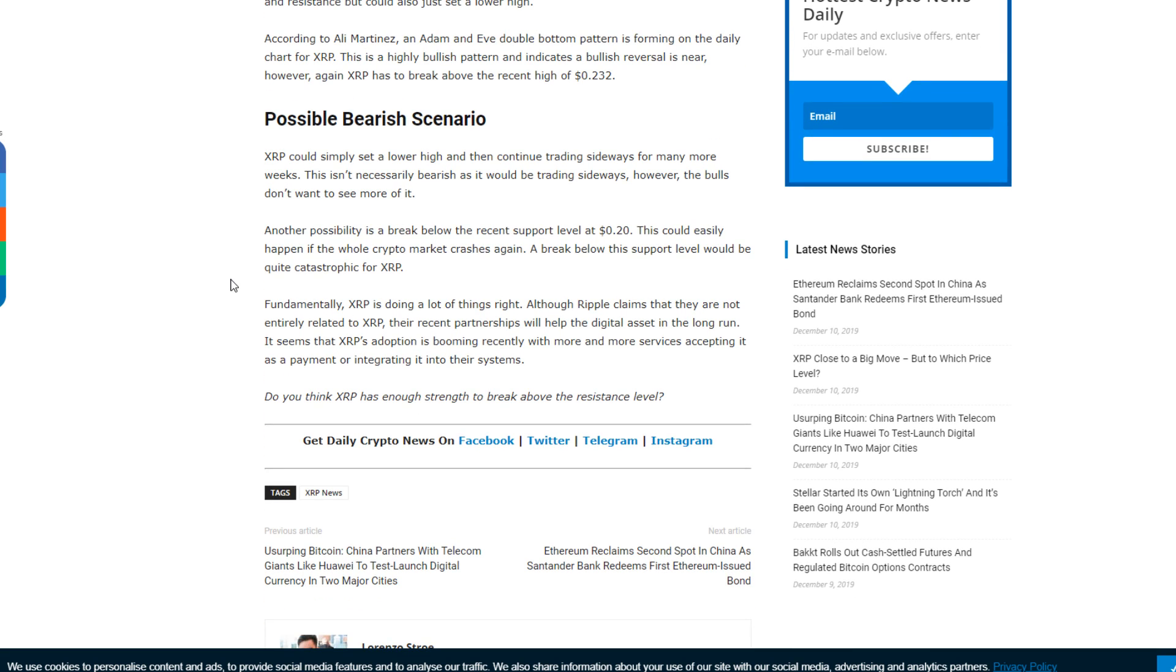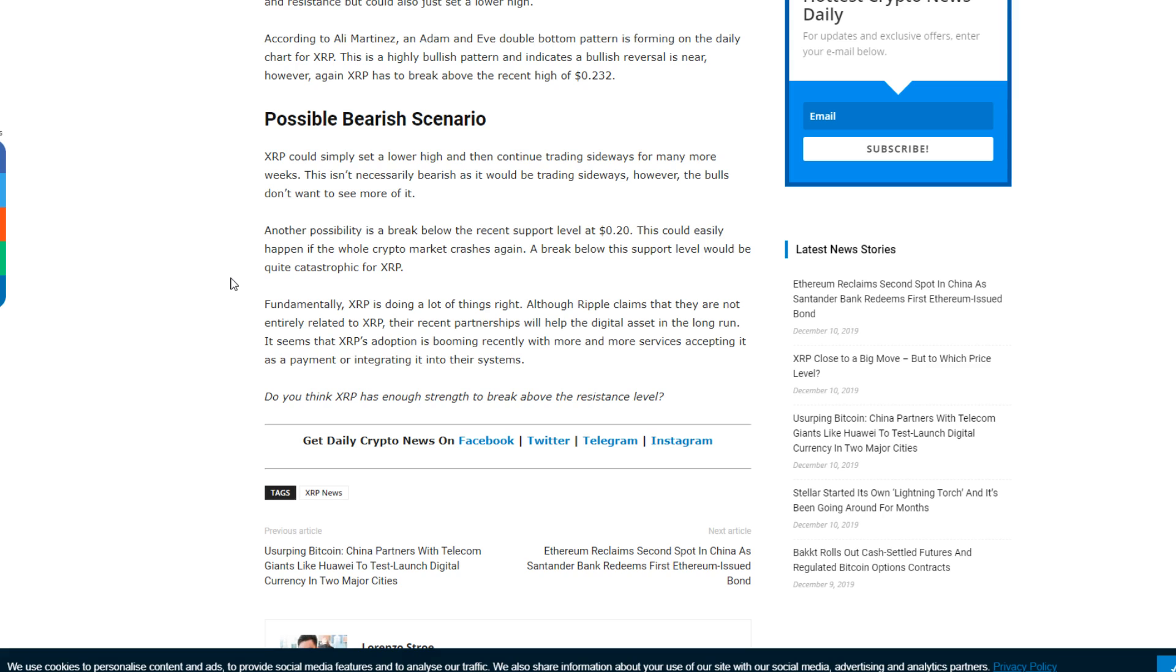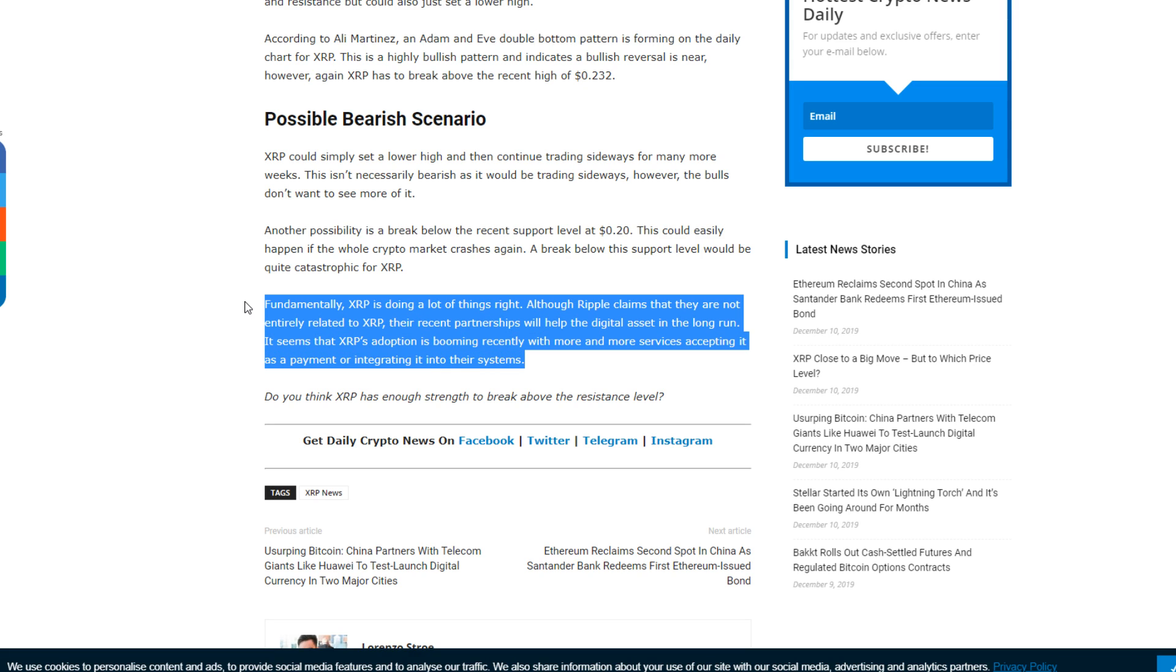Fundamentally, XRP is doing a lot of things right. Although Ripple claims they're not entirely related to XRP, their recent partnerships will help the digital asset in the long run. It seems that XRP's adoption is booming recently with more and more services accepting it as a payment or integrating it into their systems. I mean, that's obvious. We all know the adoption is just completely insane in terms of how much Ripple is doing for them, for XRP and also for themselves.